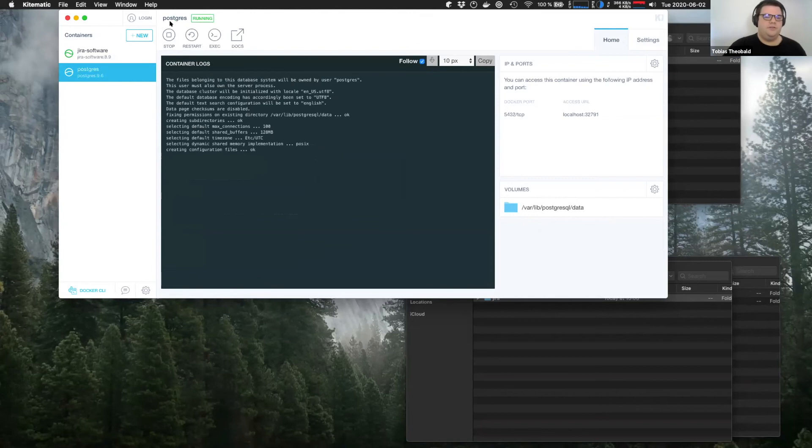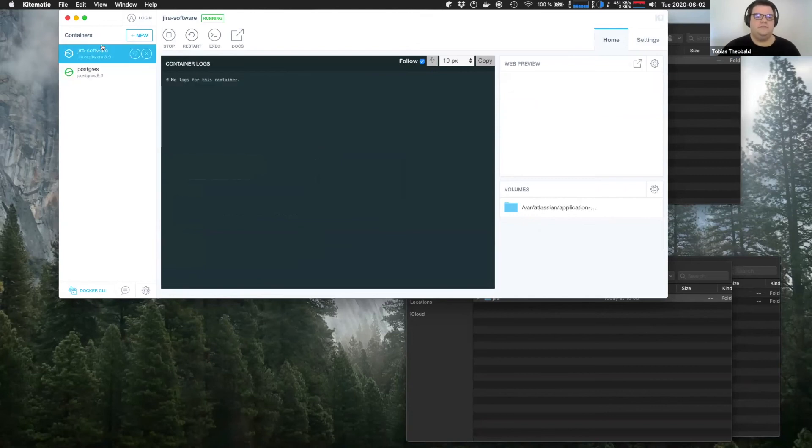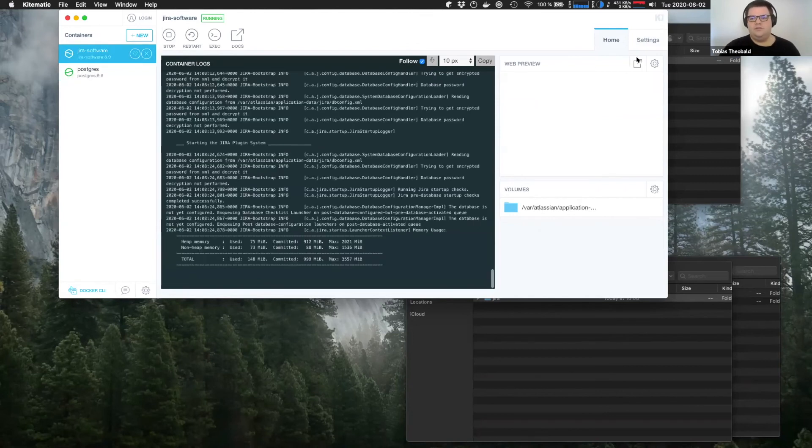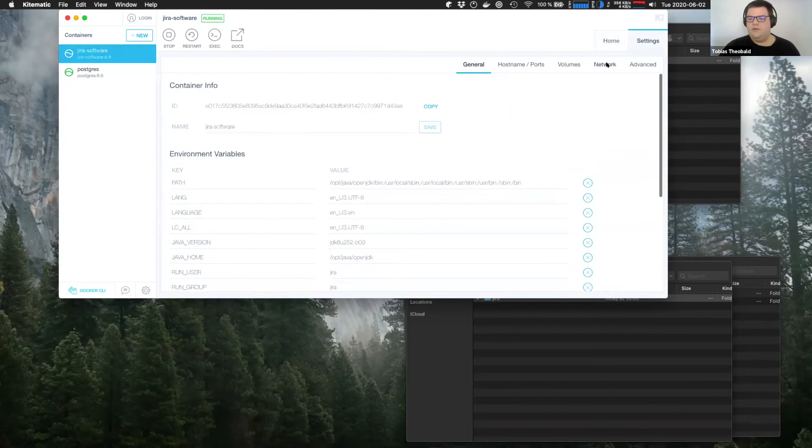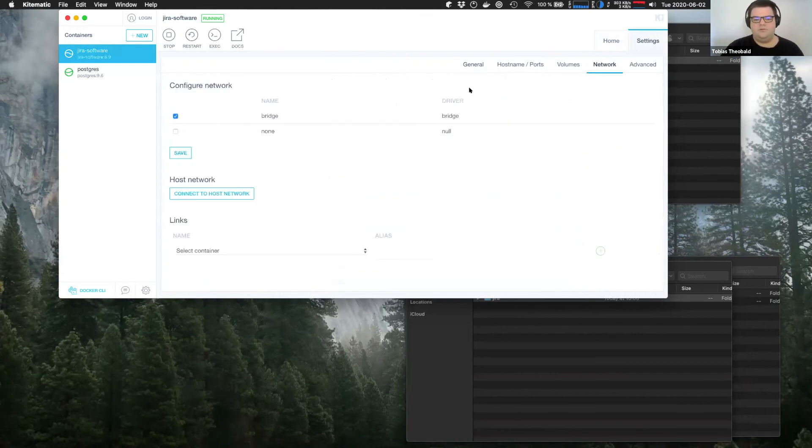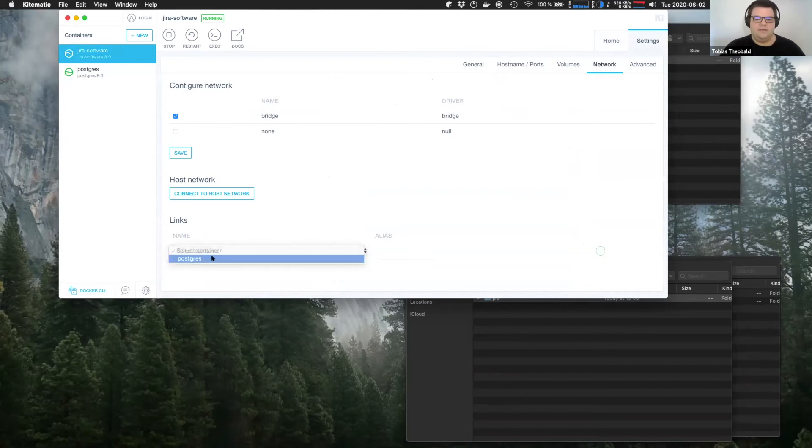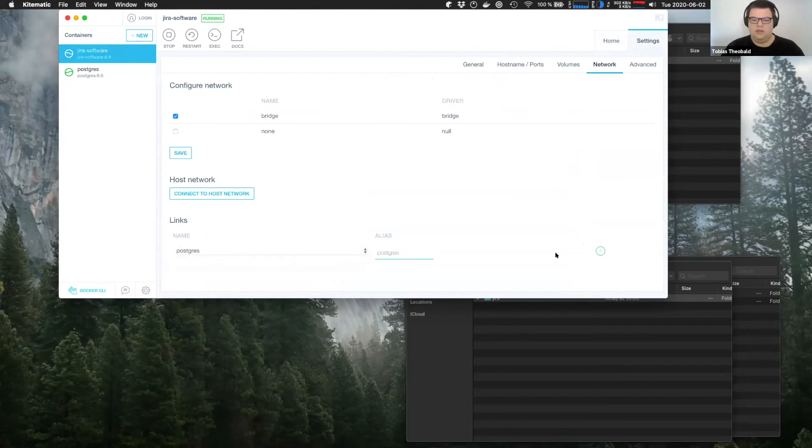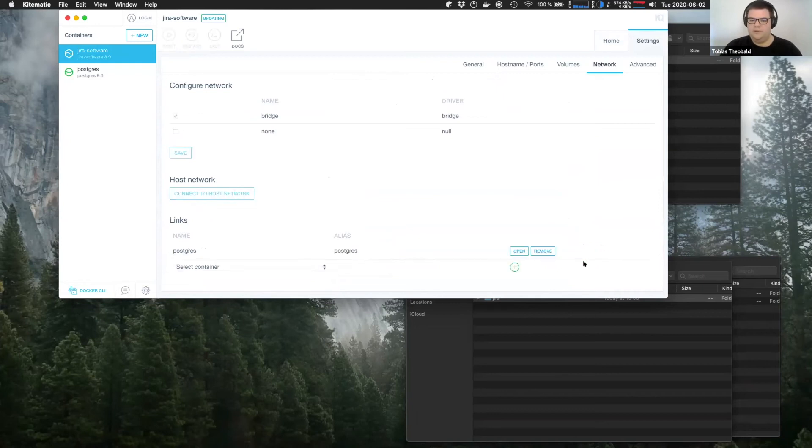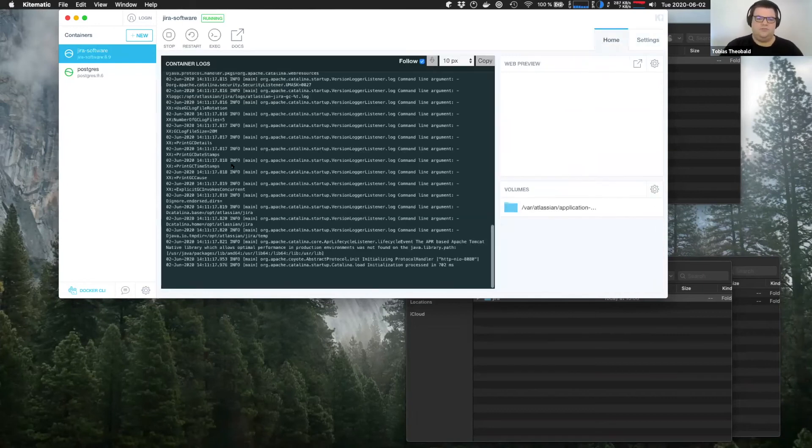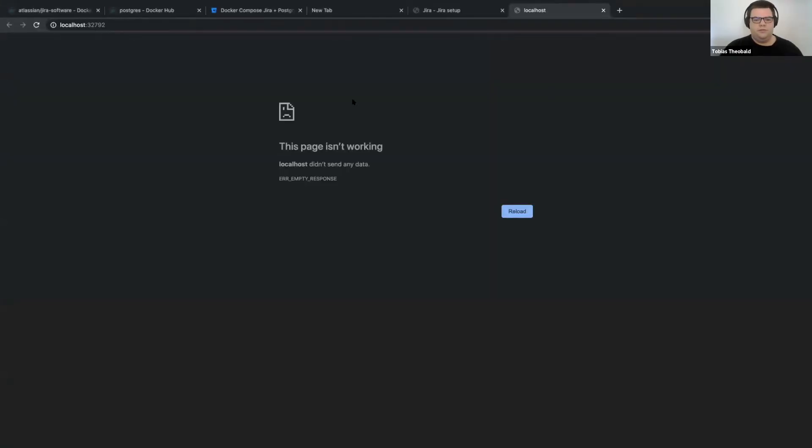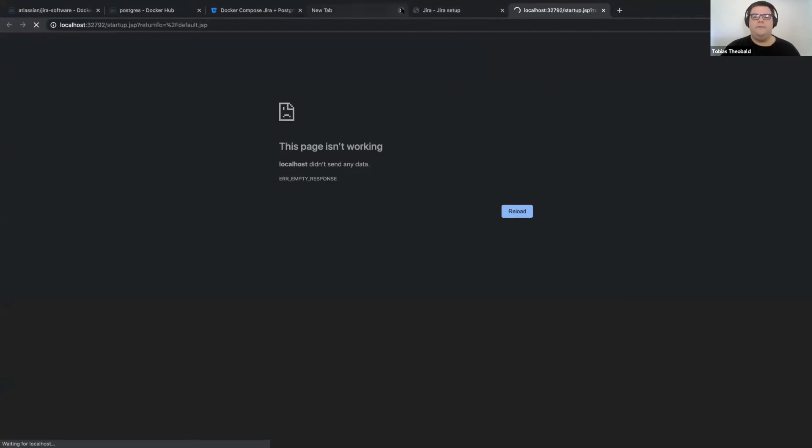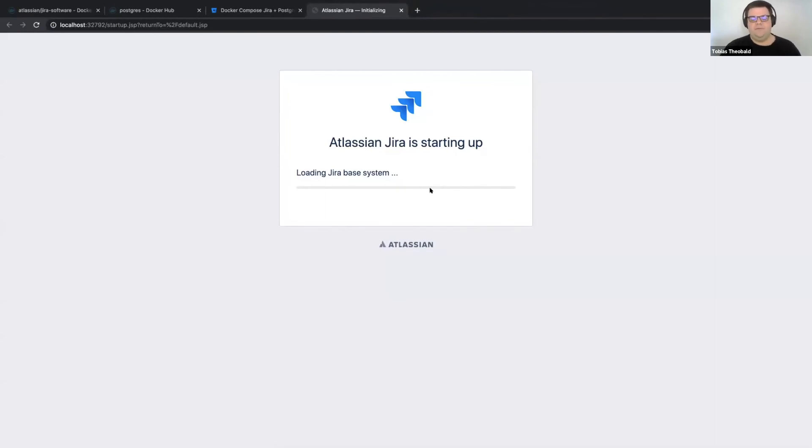And then the last thing we need to do is connect the two containers together. And we do that by going to the settings of Jira software and go to network, select the other container that we want to connect. And call it Postgres internally. And then again, it has to restart. And we go to the browser view again. And once it started up, we can now set up the database.